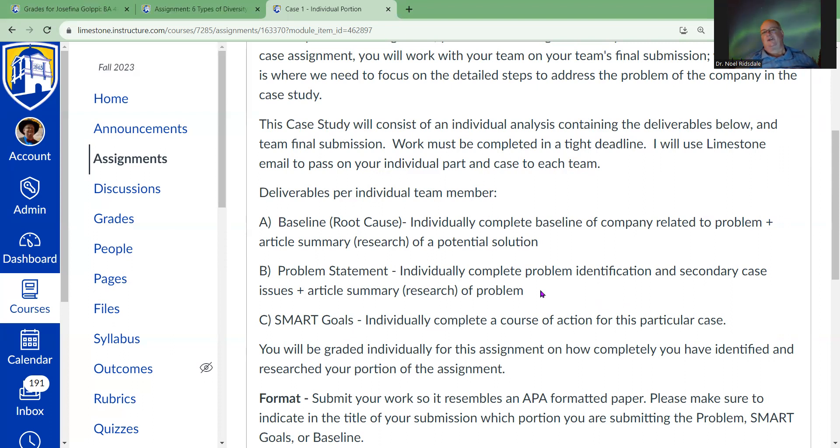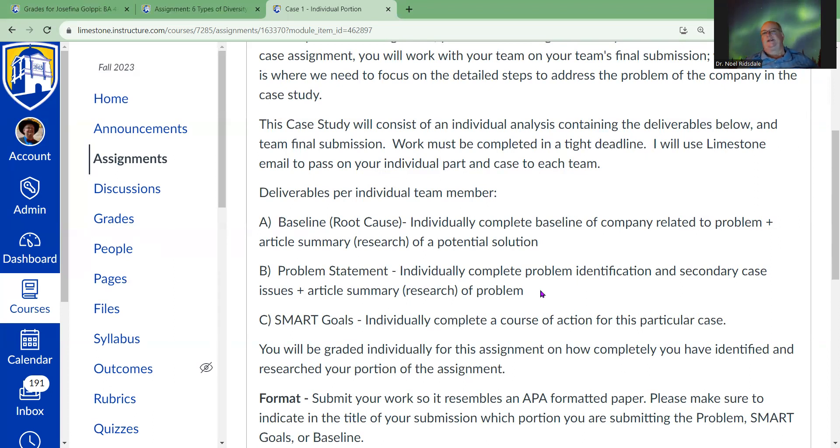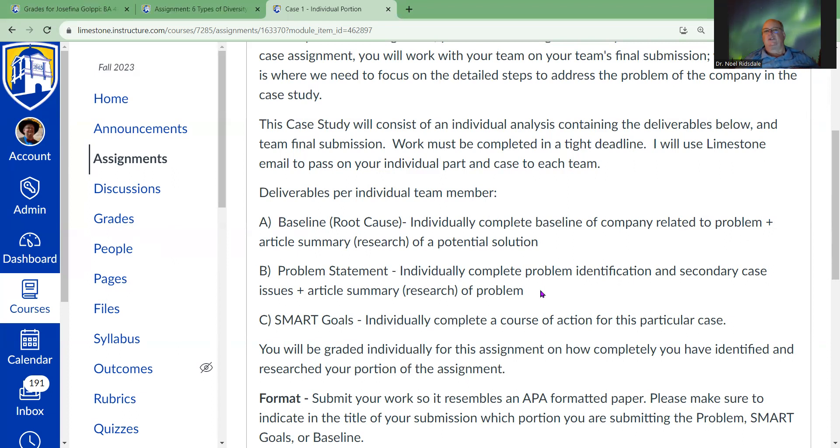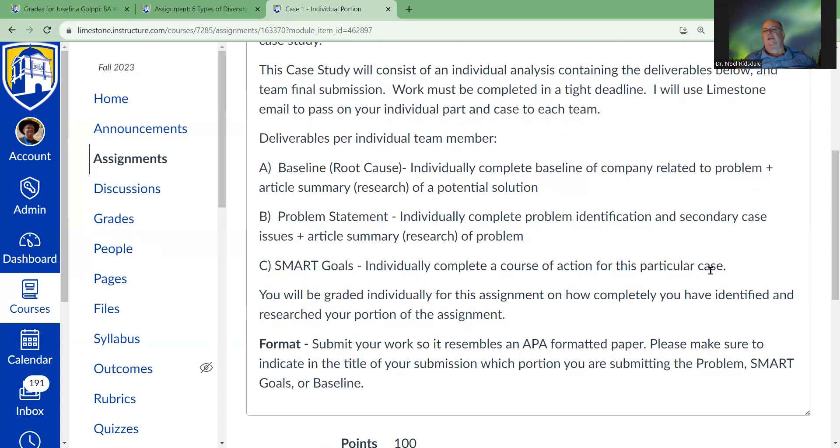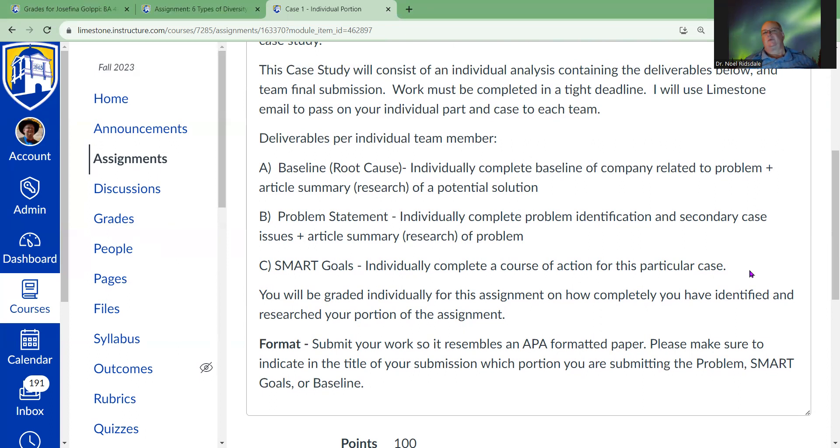So you're going to want to get past that and get into the root cause, but you also want to address those secondary issues. Then you're going to research an article summary basically addressing one of those secondary issues, and then you're going to design a course of action.